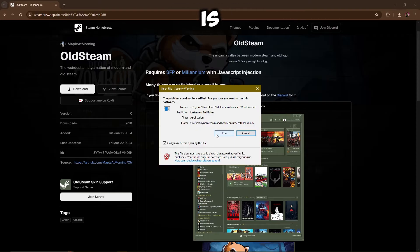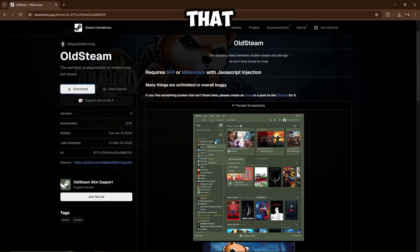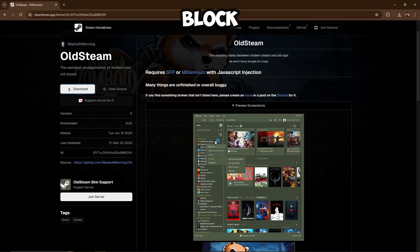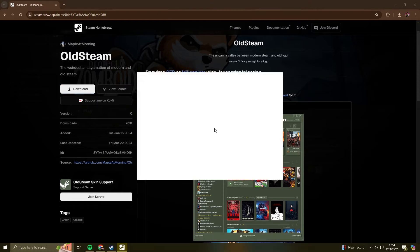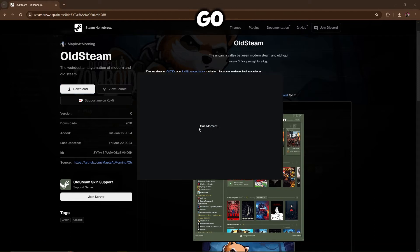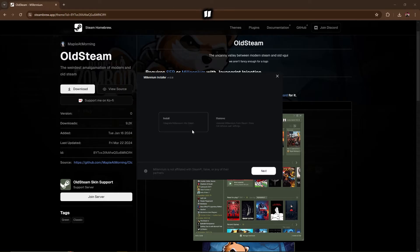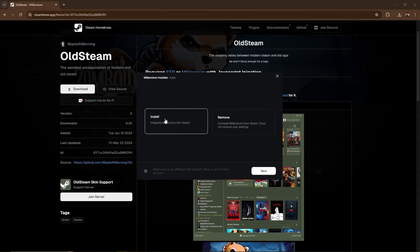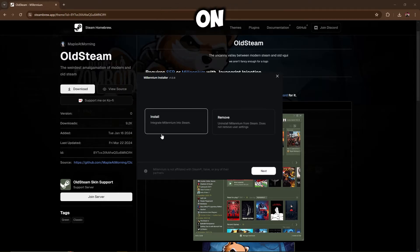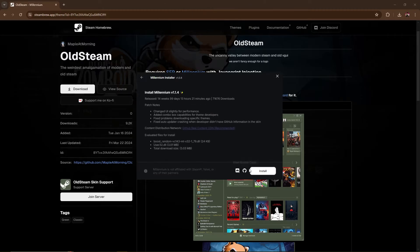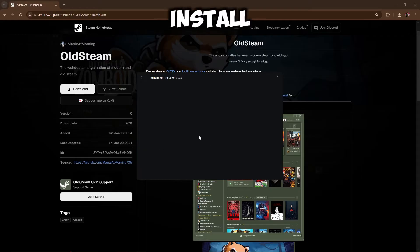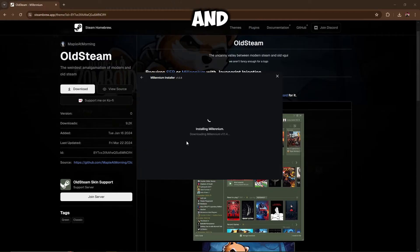So what you're going to want to do is just run that. If your Windows does block it, it is virus free, so just run it anyway. Let's see. Okay, there we go, it's running. All right, so we're going to have to click on install, next, and then once again install and that should install it.